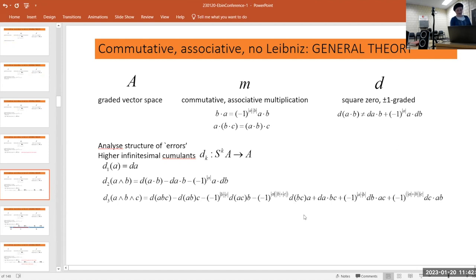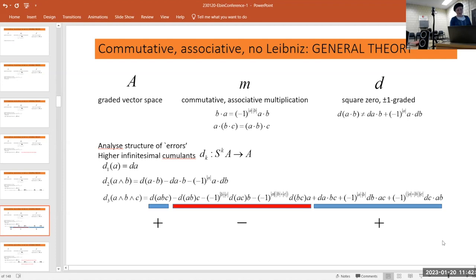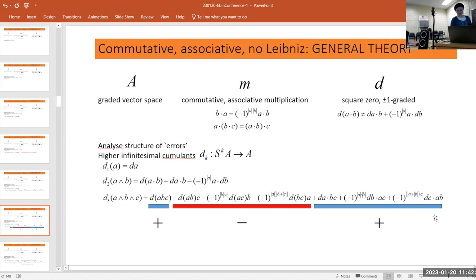d3 is a sum of seven terms: you take d of the product, then subtract terms with d of a pair multiplied by the third one (with some graded signs), and add d of a single one multiplied by the other two. There's no eighth term because we have no unit. The number of terms in dn is 2^(n-1).